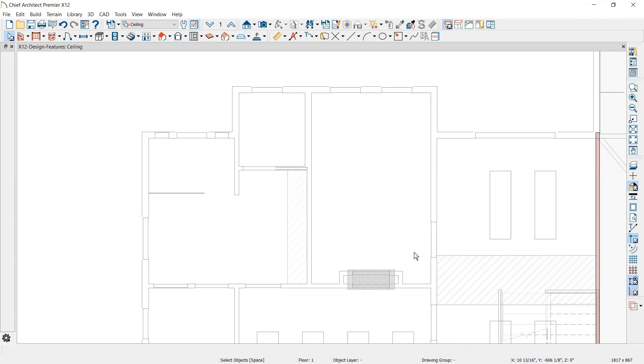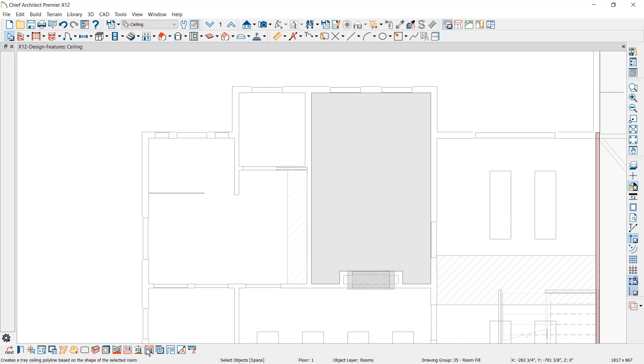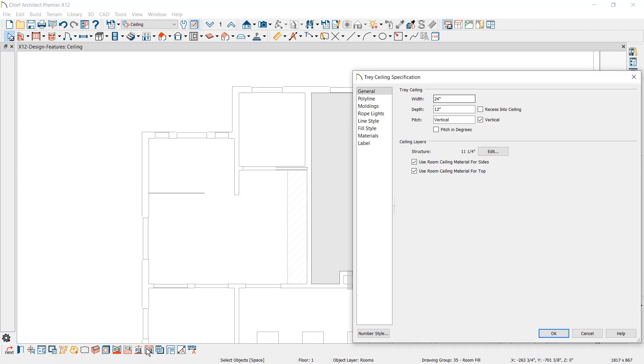Tray ceilings can be created automatically. When you select a room, there is a new Tray Ceiling tool. You can define the width, depth, pitch, and if the tray recesses into the ceiling.